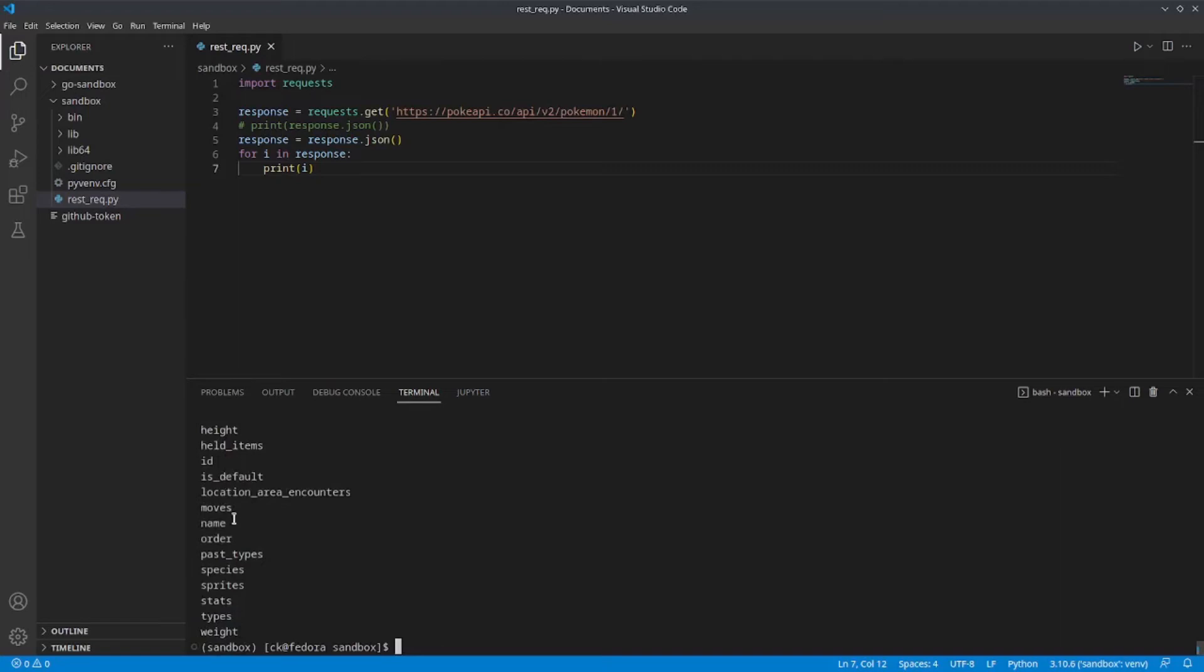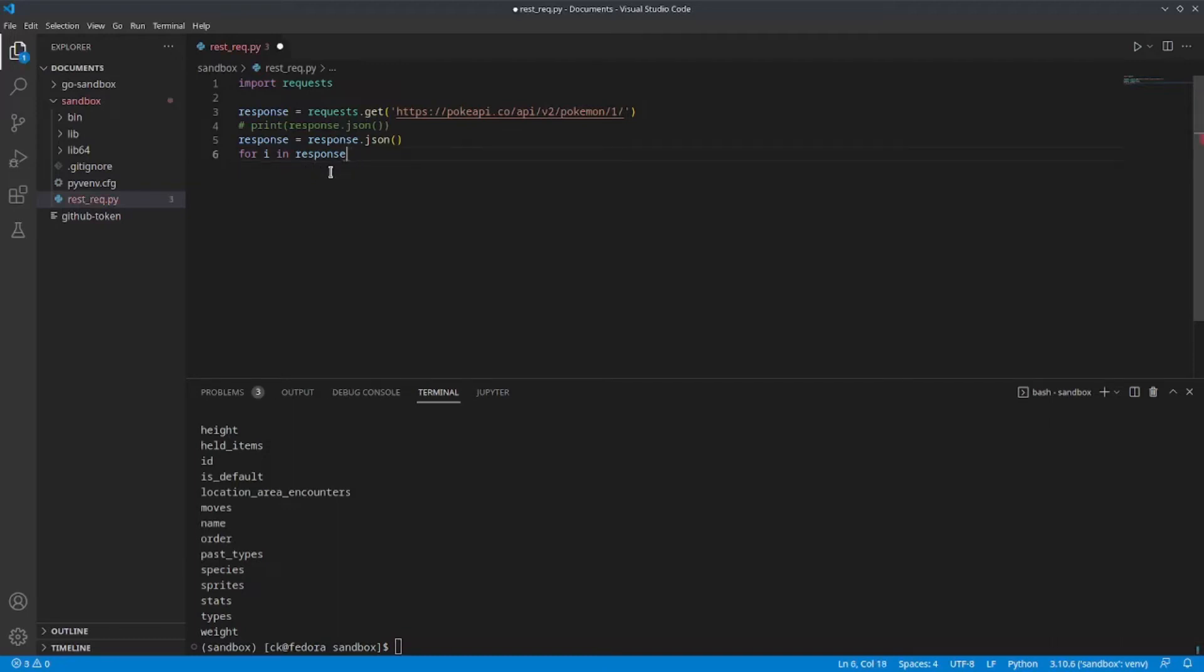But what I'm most interested in is the name, specifically the key name. Now, what I want to do is just get the value for that particular key.